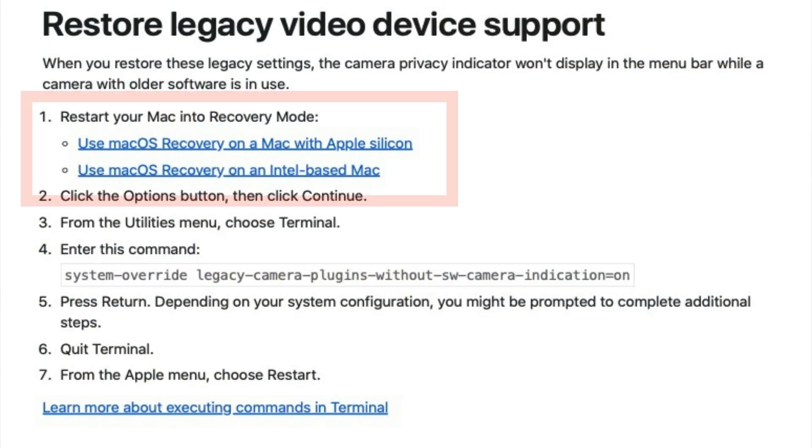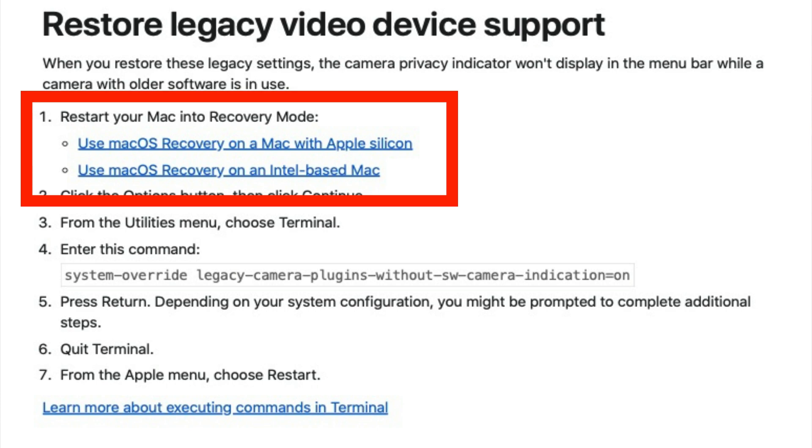Under macOS 14.1, Apple expects system extensions created by video input device makers such as Blackmagic to recognize and honor certain privacy settings. Specifically, this seems to relate to Apple being able to know you're using a video device - turning the little indicator light on to let you know a video device is being used other than your FaceTime camera. What you have to do is reset to what's called legacy mode. The steps are pretty straightforward: first you restart in recovery mode.